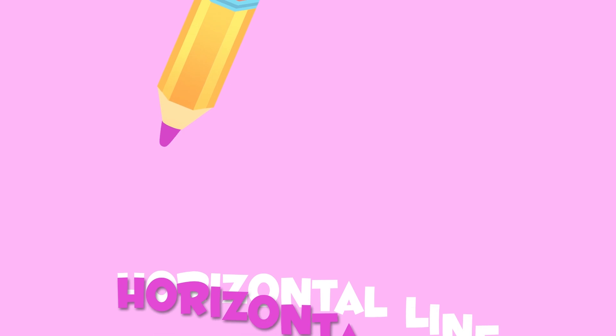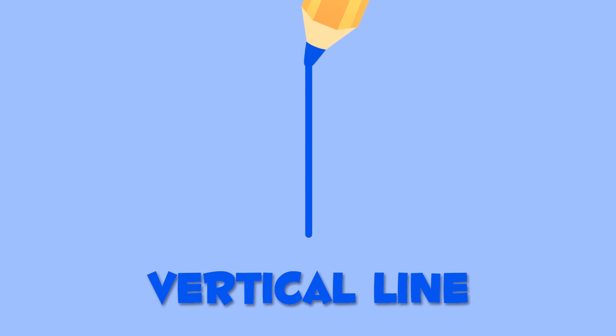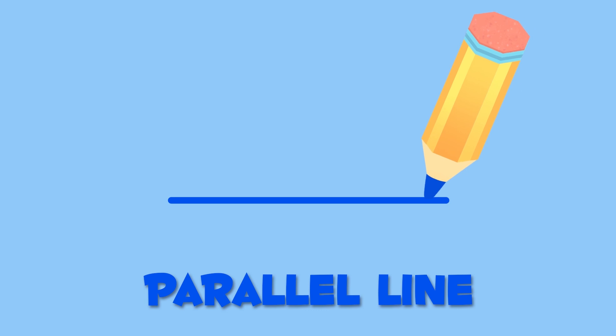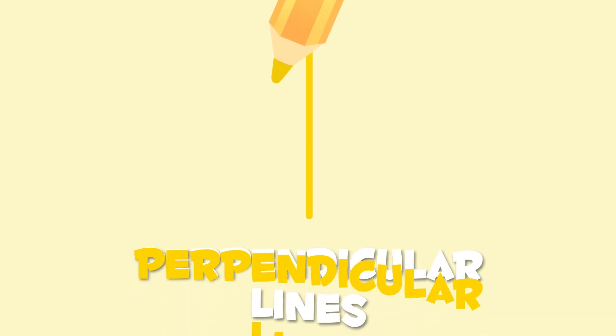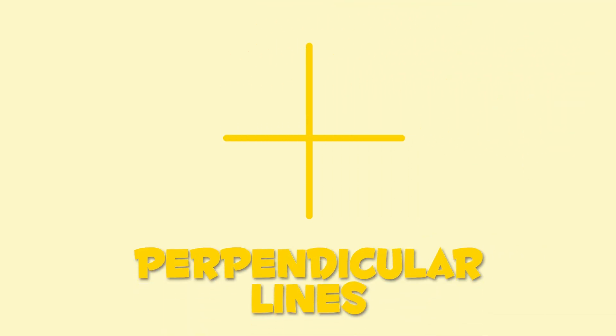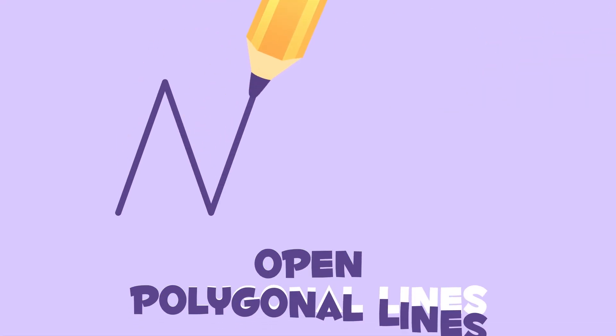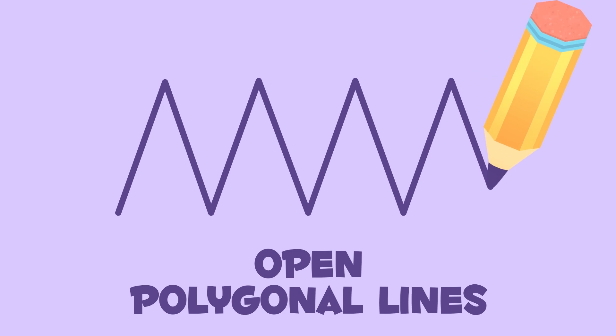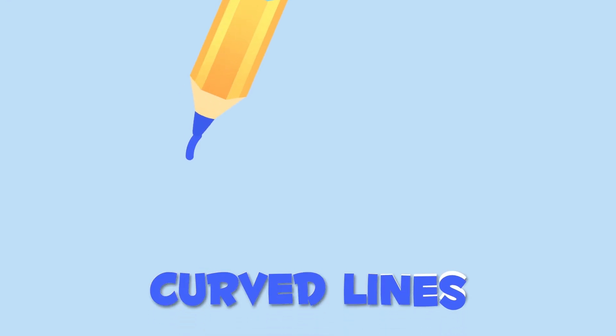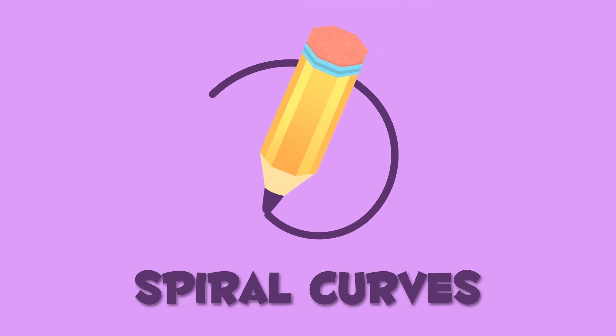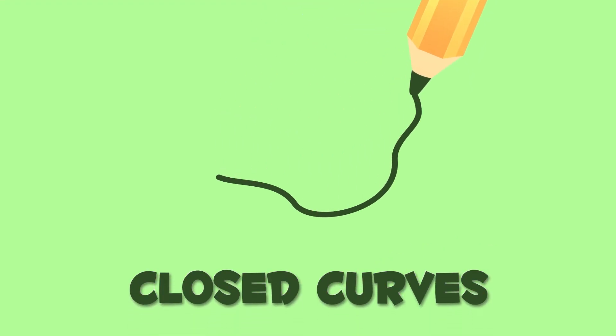Let's recap. Horizontal line. Vertical line. Oblique line. Parallel lines. Perpendicular lines. Close polygonal lines. Open polygonal lines. Curved line. Spiral curves. Closed curves. You've learned everything about all types of lines. Well done!